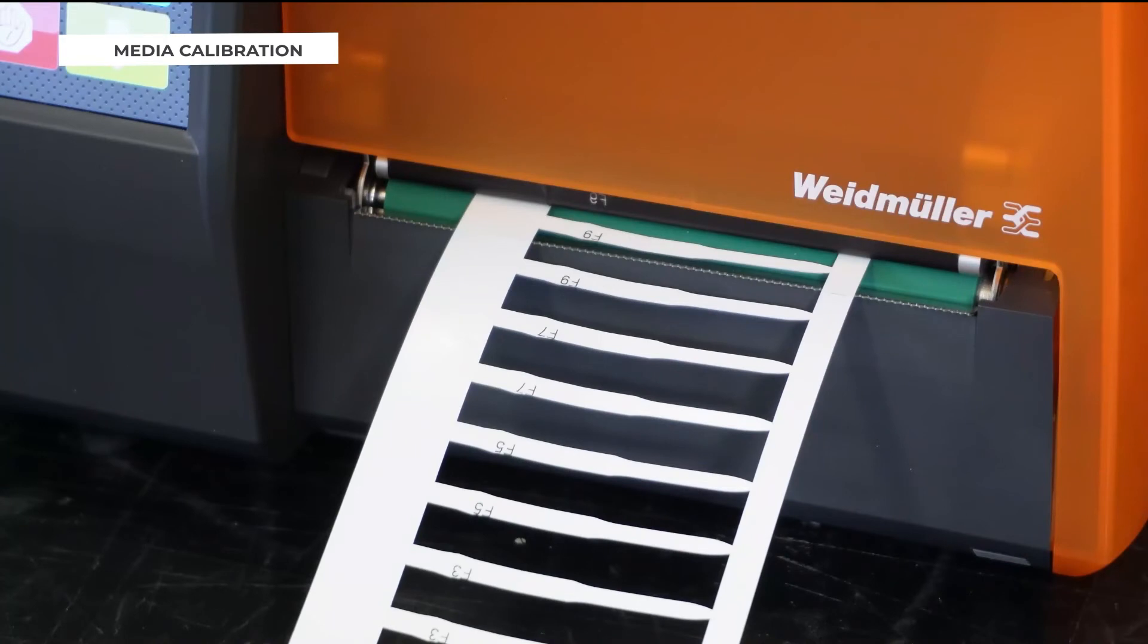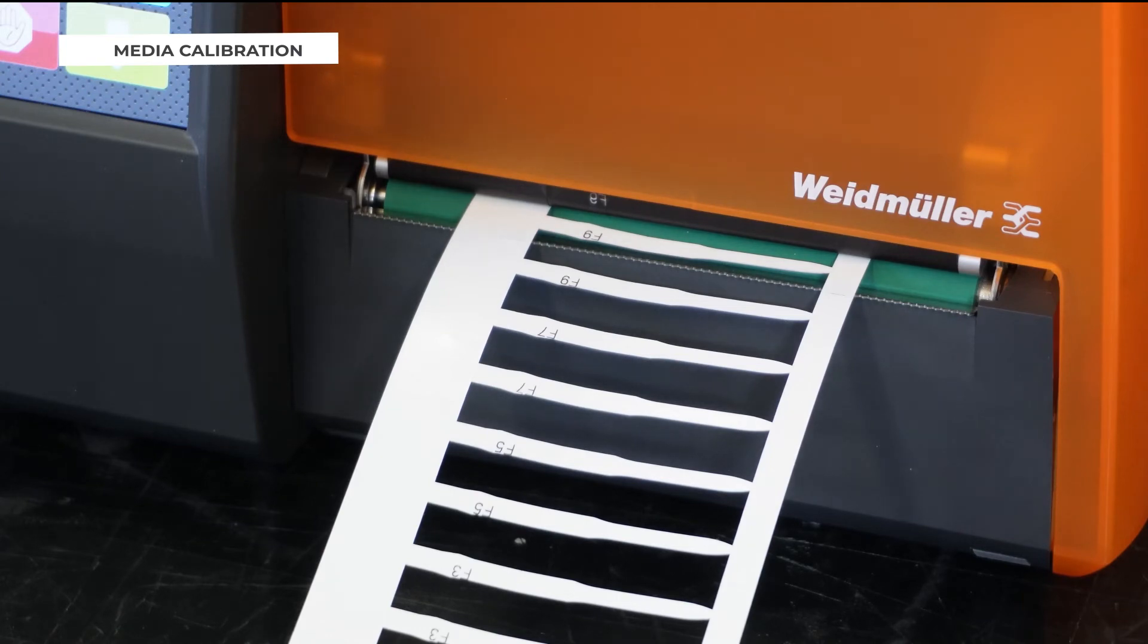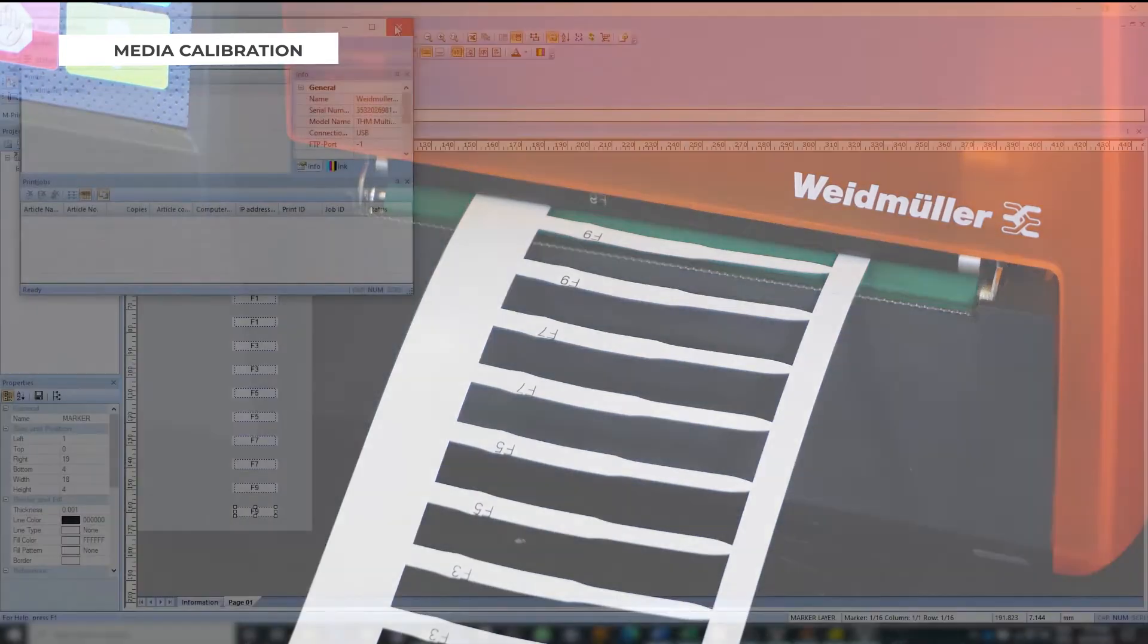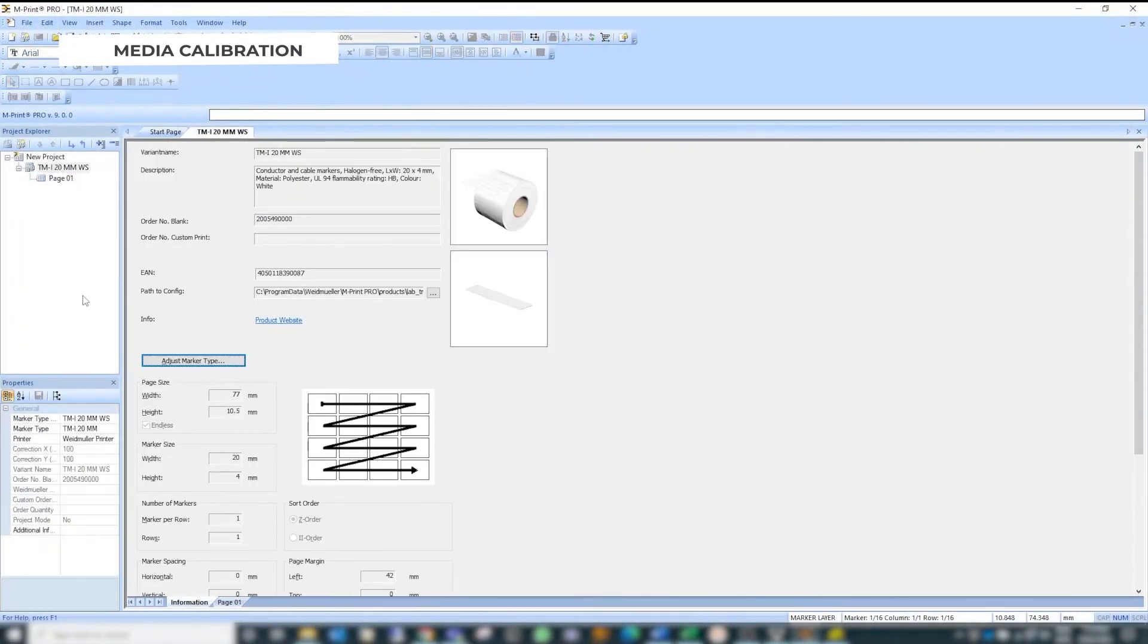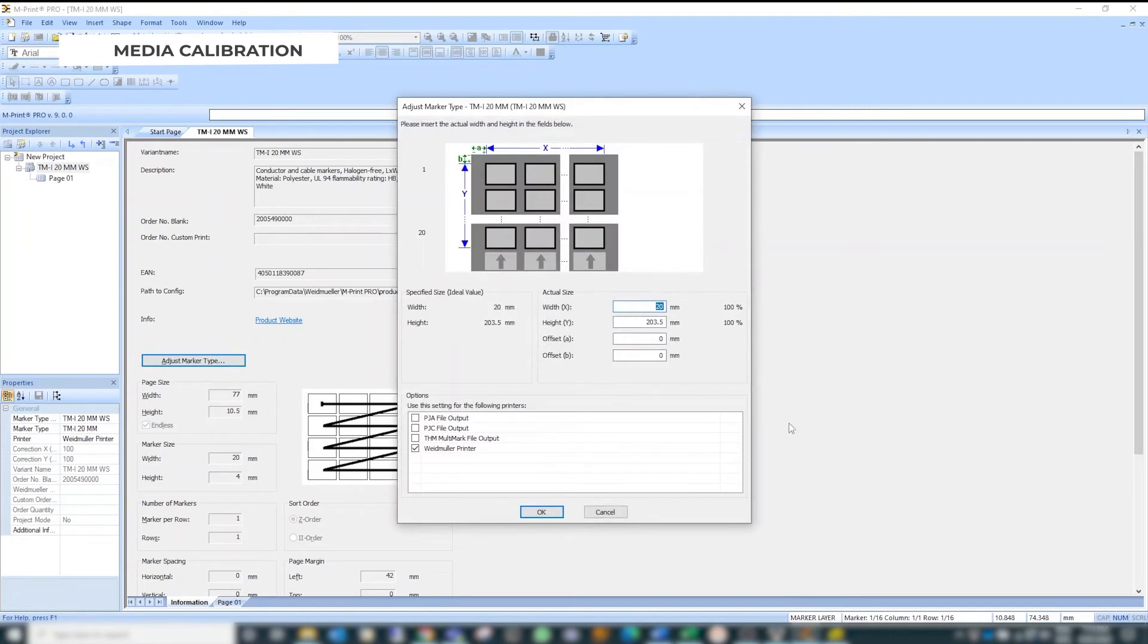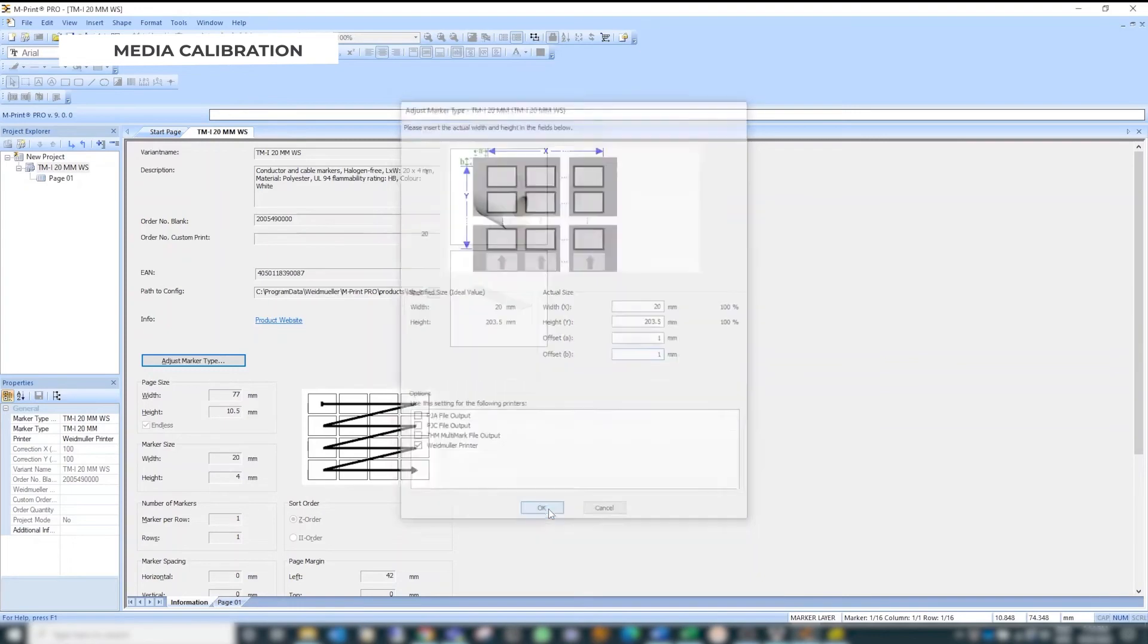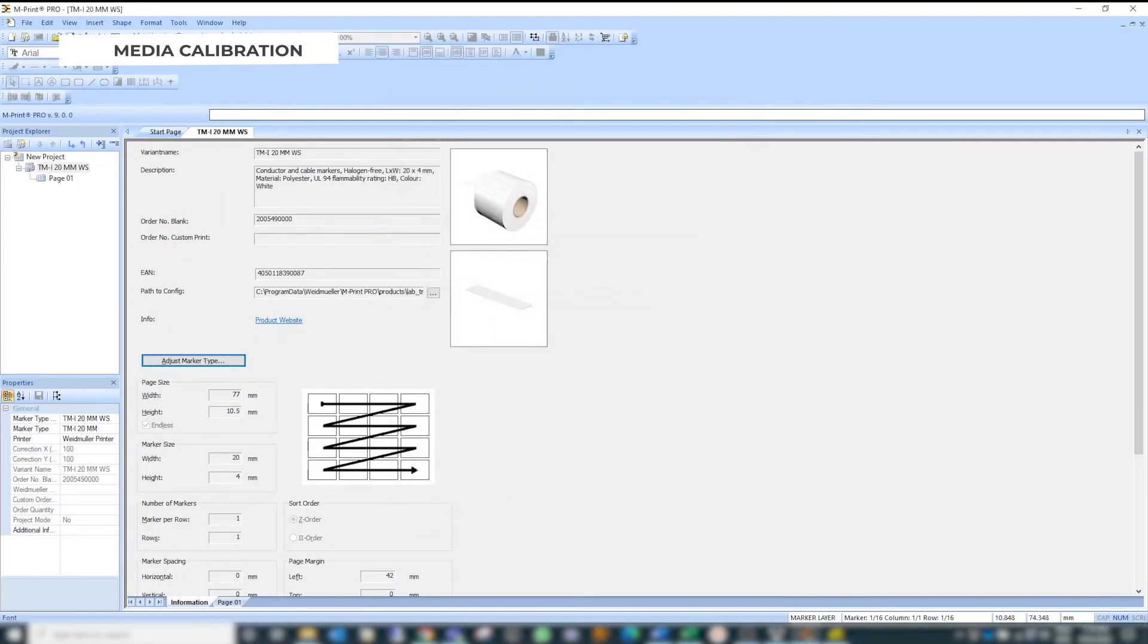As you can see the printing is not at the center of the label so we need to calibrate our printer from our software. We come back here to our material, we come and click on adjust marker type and change the offset. So I put offset A one and offset B for one and we just give it a try.